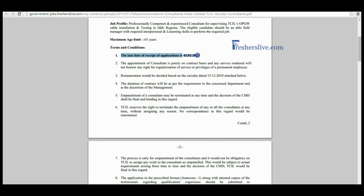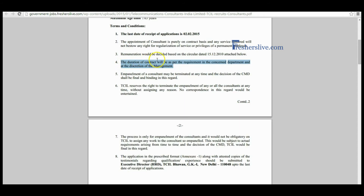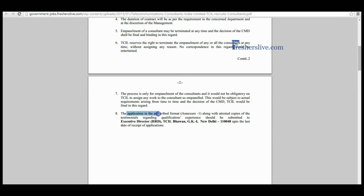Candidates should read the terms and conditions carefully before applying for this vacancy. The last date of receipt of applications is 2nd February 2015. All candidates are appointed on a contract basis; the duration of the contract will be as per the requirement of the concerned department. Interested candidates may send their applications in the prescribed format attached with attested copies of documents.